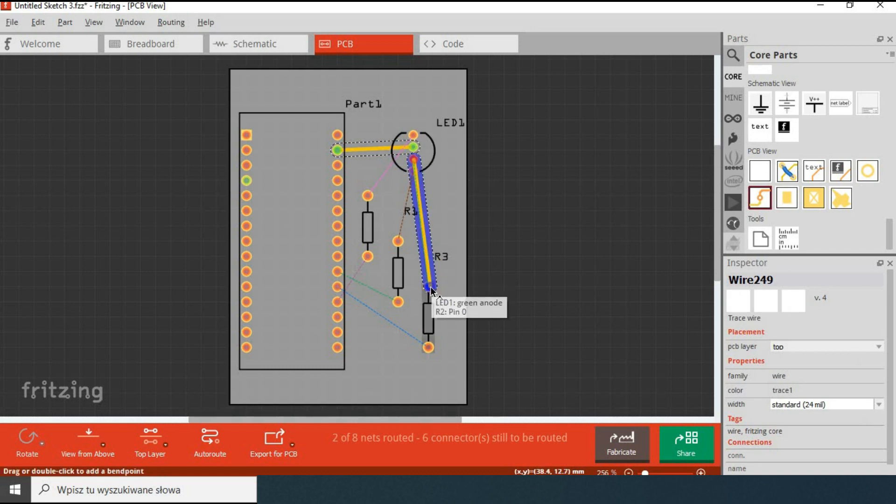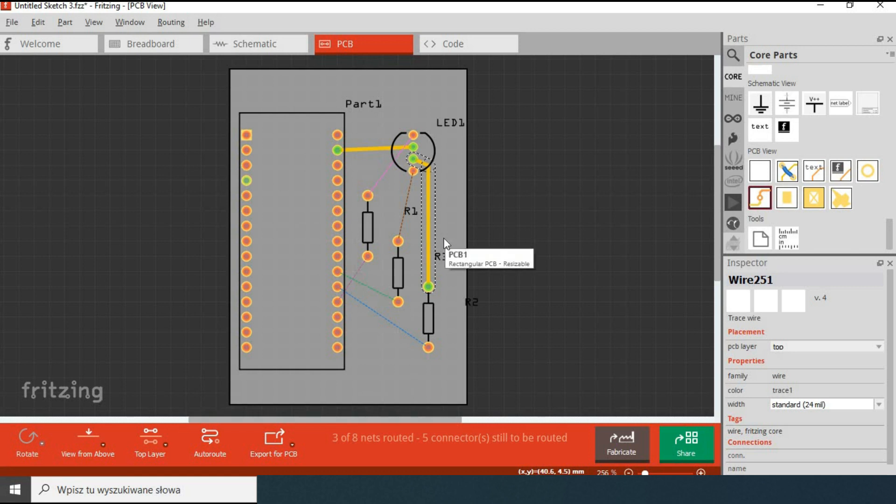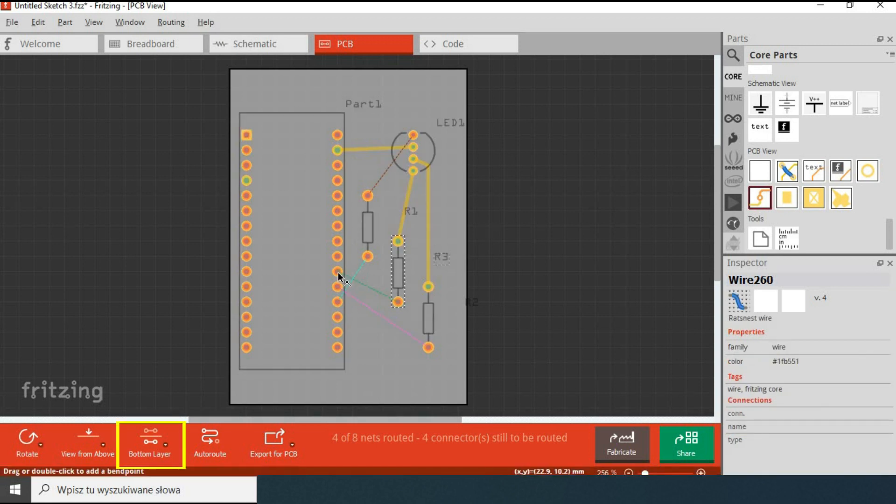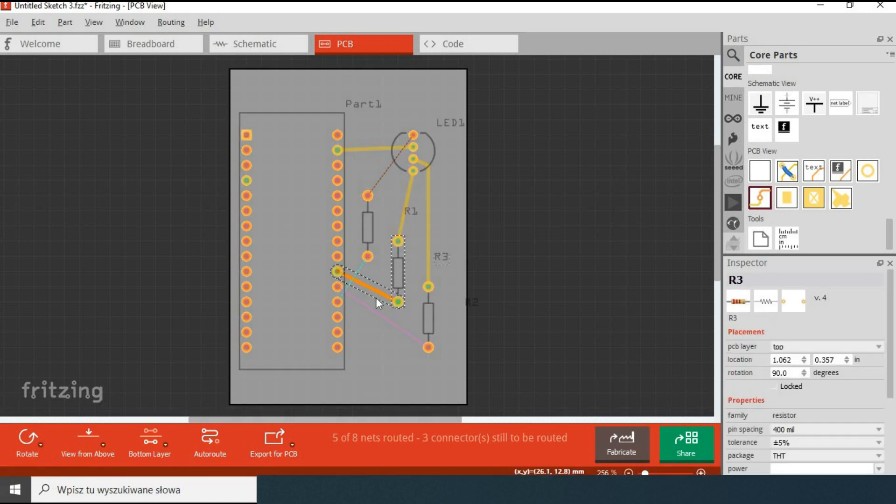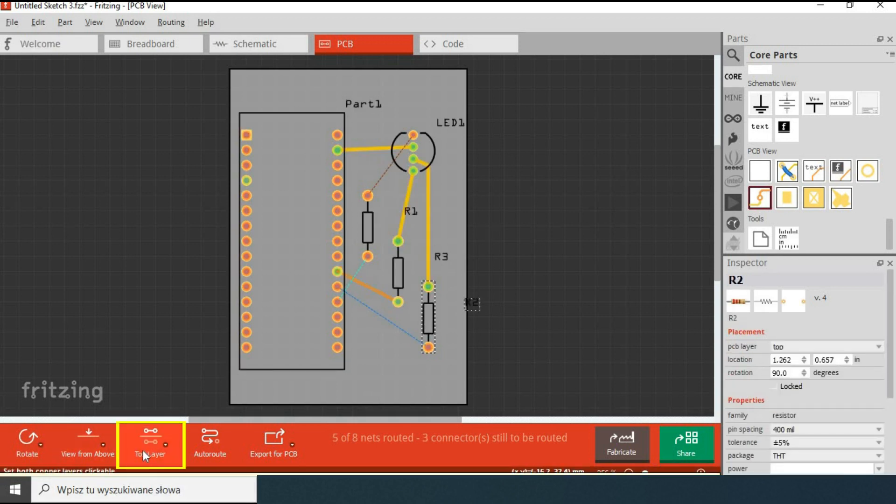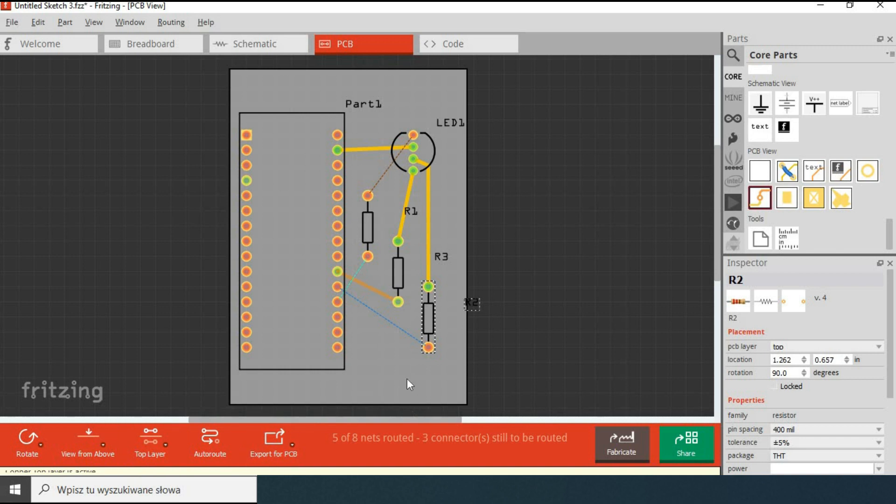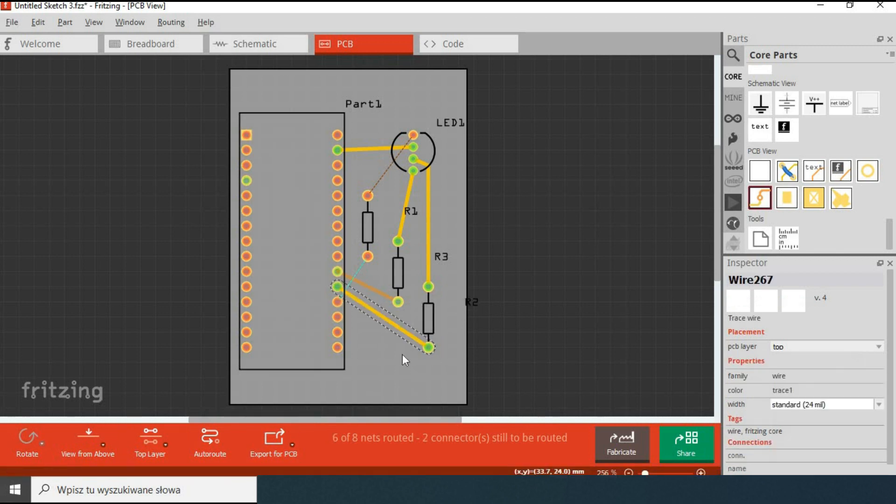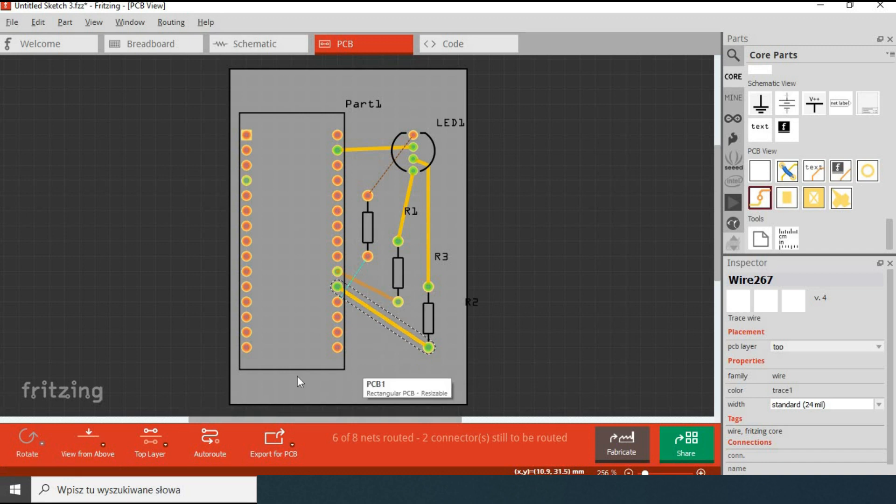When we lay the track, the rat's nest lines associated with that track disappear. Now let's switch to the bottom layer and make a few connections there. Tracks in bottom layer are in orange.